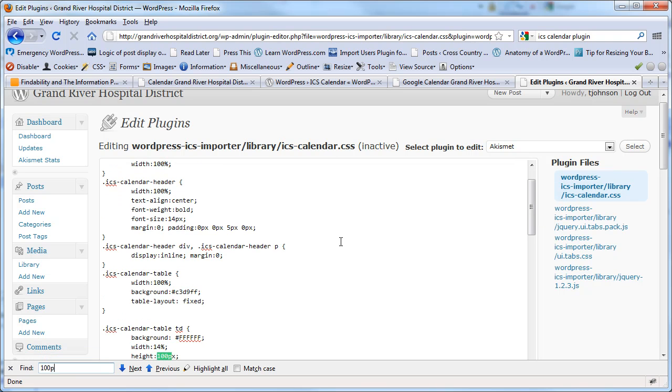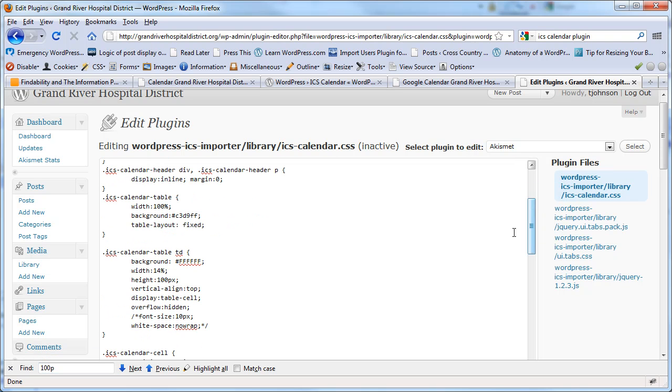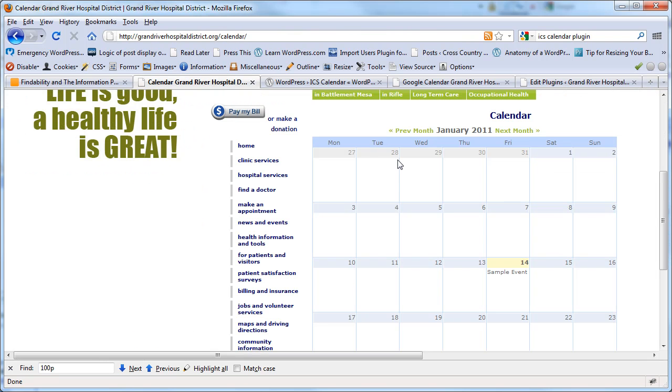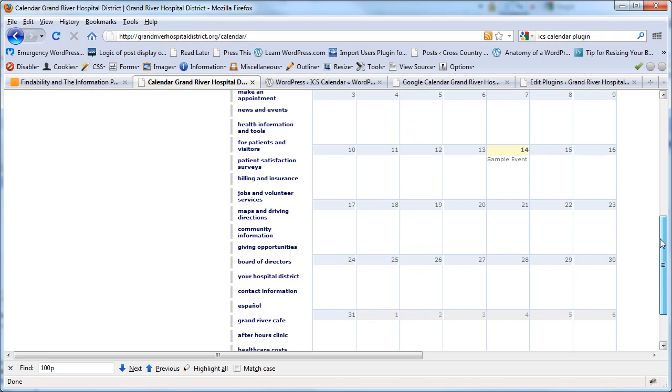So this style here, ICS Calendar Table TD, I wanted it to be a little taller. By default it's only 50 pixels, and so it was kind of small, and so I cranked it up to 100 pixels and it raised it up quite a bit.